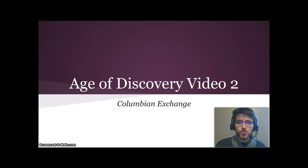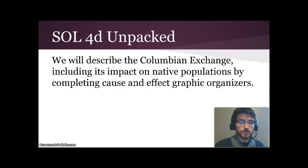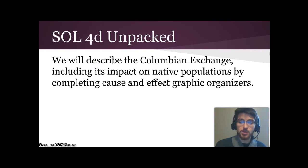Hello and welcome to video 2 in this series on the Age of Discovery. This one's about the Columbian Exchange. In SOL 4D, we will describe the Columbian Exchange, including its impact on native populations by completing cause and effect graphic organizers.